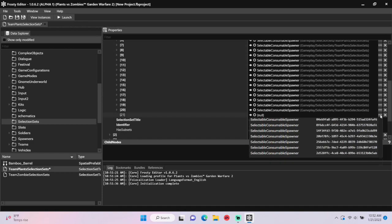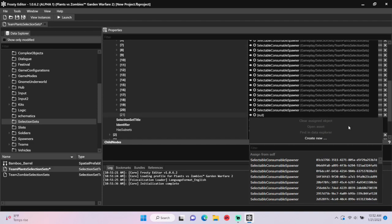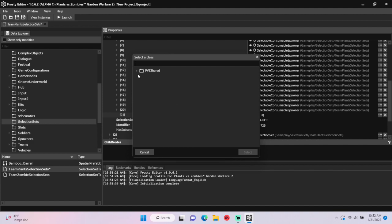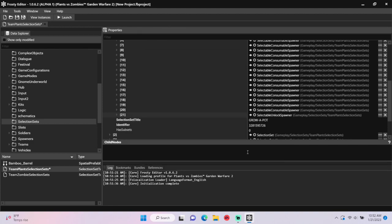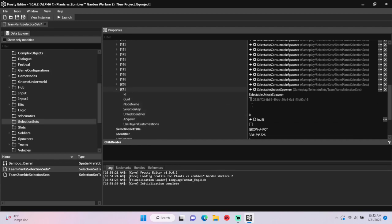Click the three dots in your new item and select create new. Under the PVC shared folder, pick selectable unlock spawner, open your new item, and give it a node name of your choice.